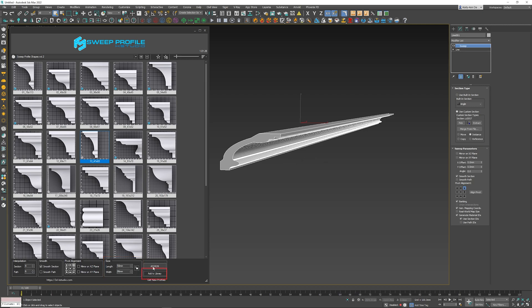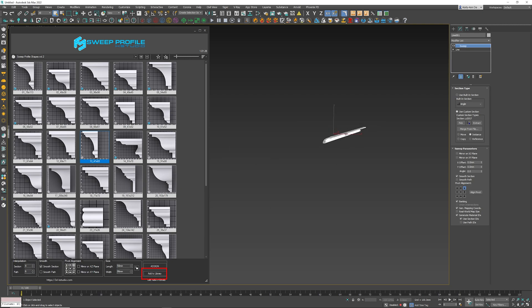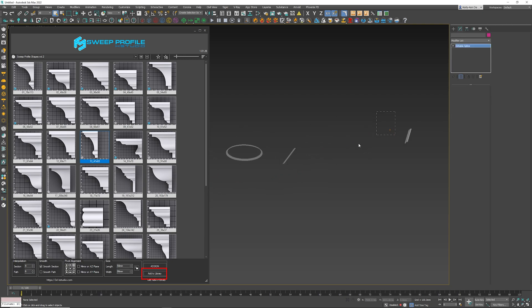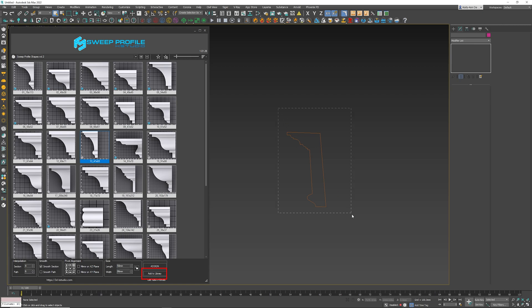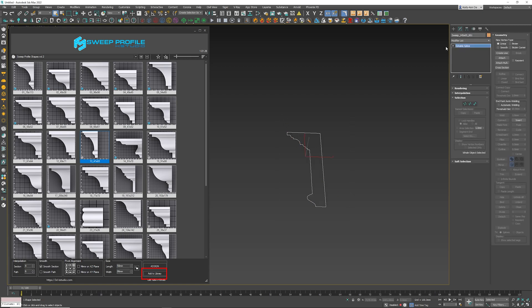And then finally we have the Add to Library button, which is really handy. So if you have your very own molding that you want to add and create your very own library, it's really, really simple. Grabbing the spline right over there, I'm going to click Add to Library.